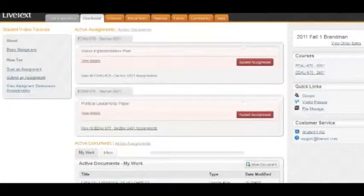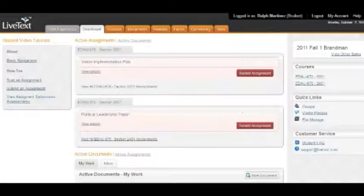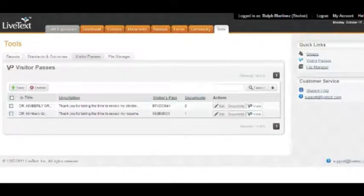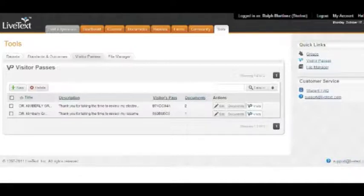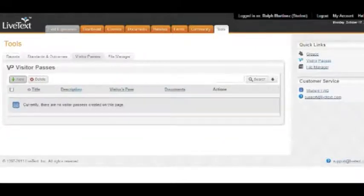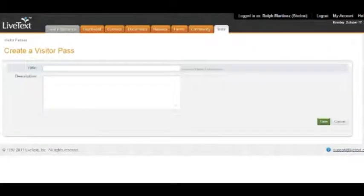First thing I'm going to do is show you how to create a visitor's pass, and believe me there's a method to my madness here. First thing you want to do is go to Tools — in Tools there's a little tab called Visitor's Pass. You just have to click on that. There are some visitor's passes here that were already created for Dr. Green, but I'm going to delete them because we don't need them right now.